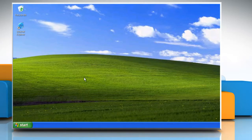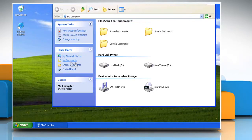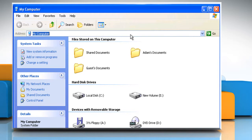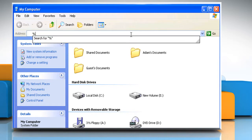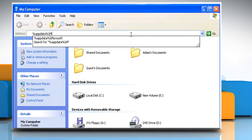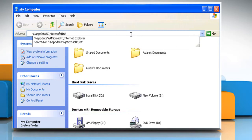To check it, just click on Start and then click on My Computer. In the address bar, type %appdata%\microsoft\internet explorer and then press the Enter key.